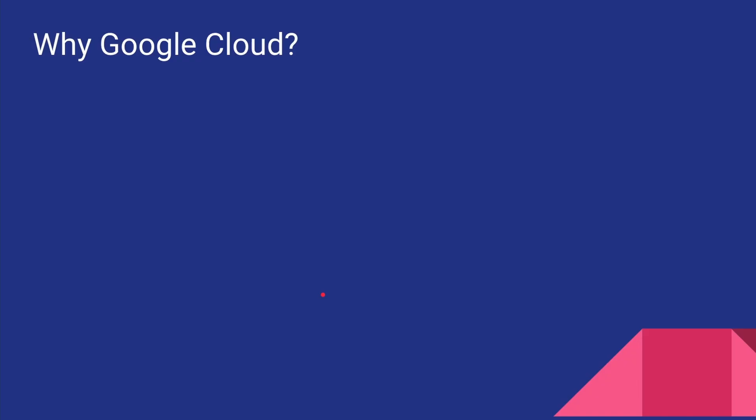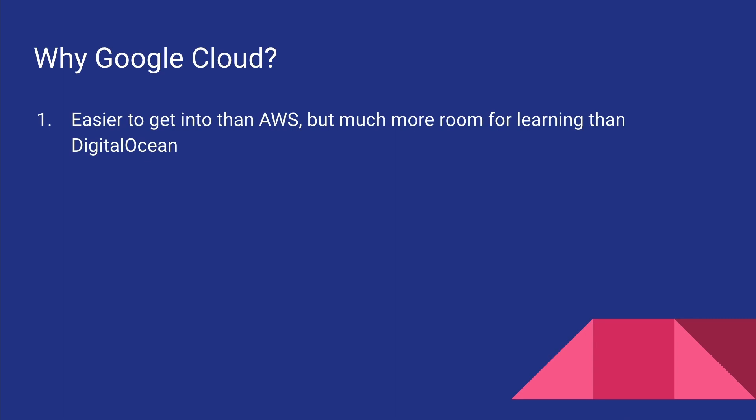First of all, Google Cloud is a lot easier to get into than AWS, but it offers a lot more features than something like Digital Ocean. So this is one of the major points in favor of Google Cloud—that the UI, the dashboard that we use to manage our services is a lot cleaner and more consistent than AWS.